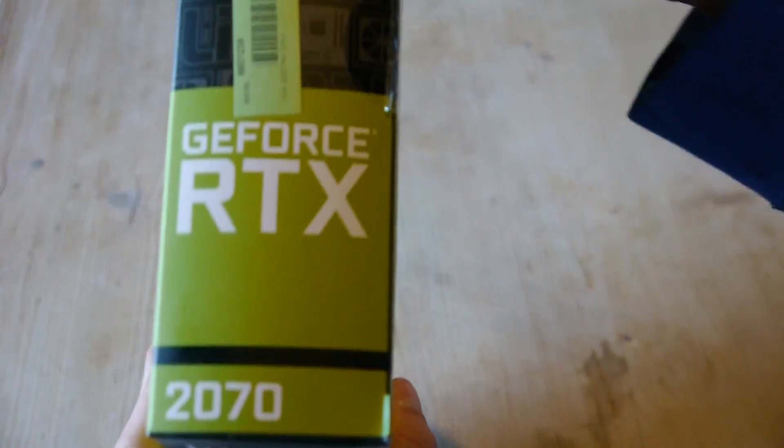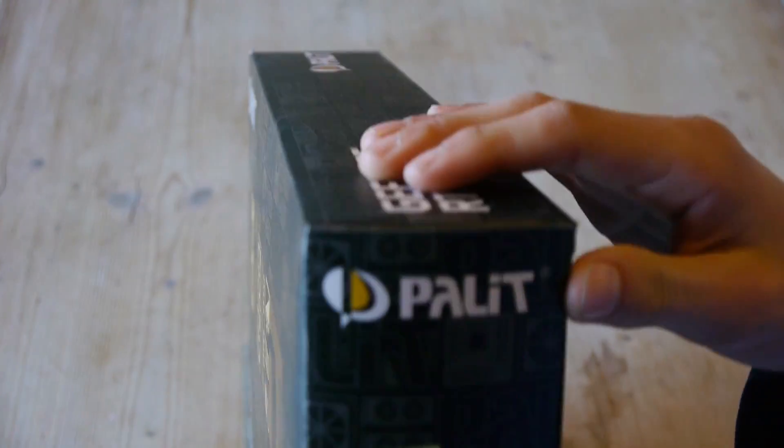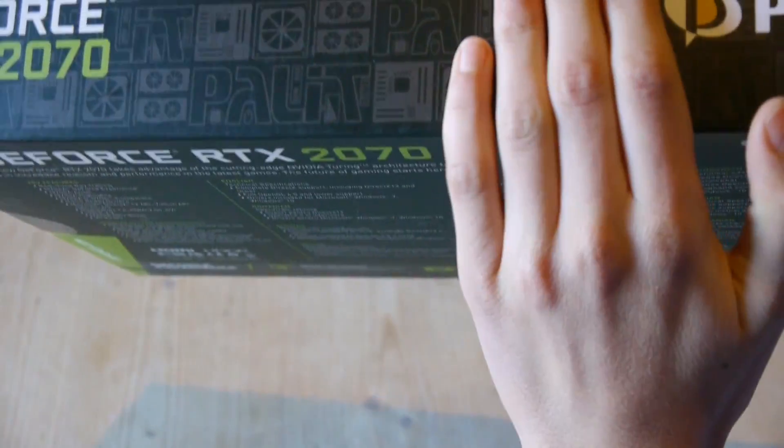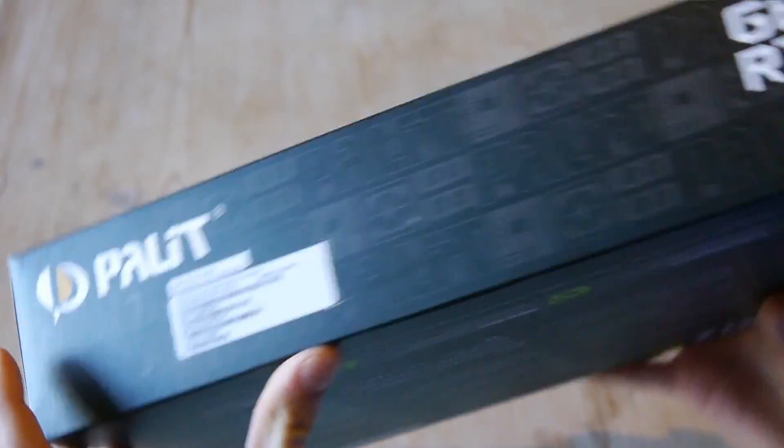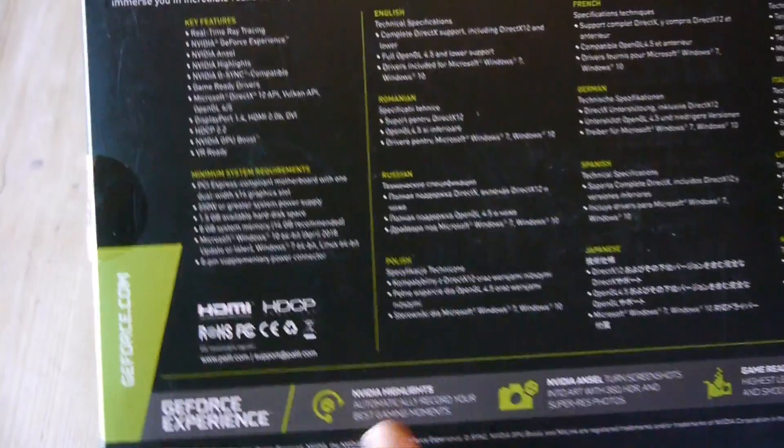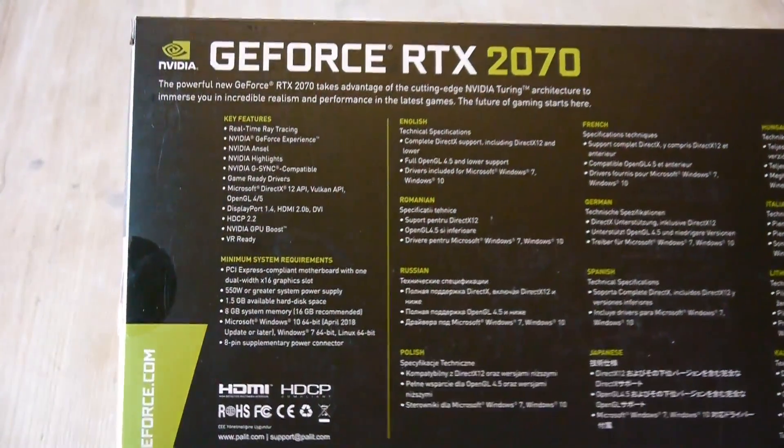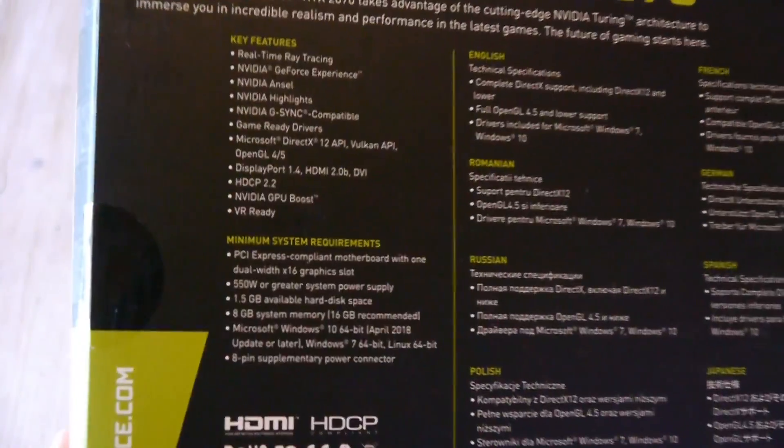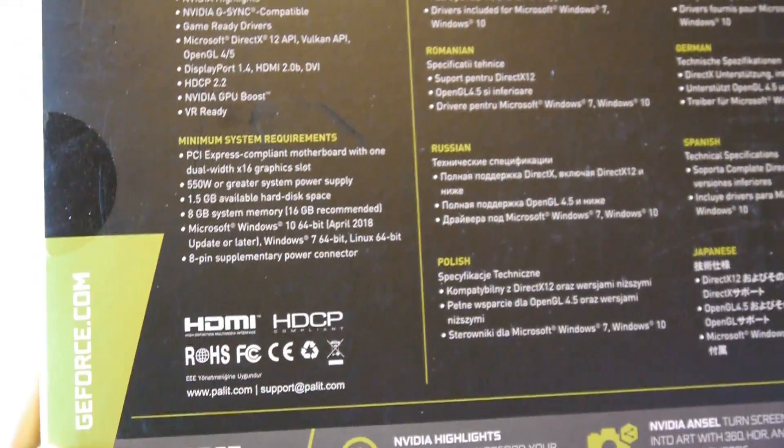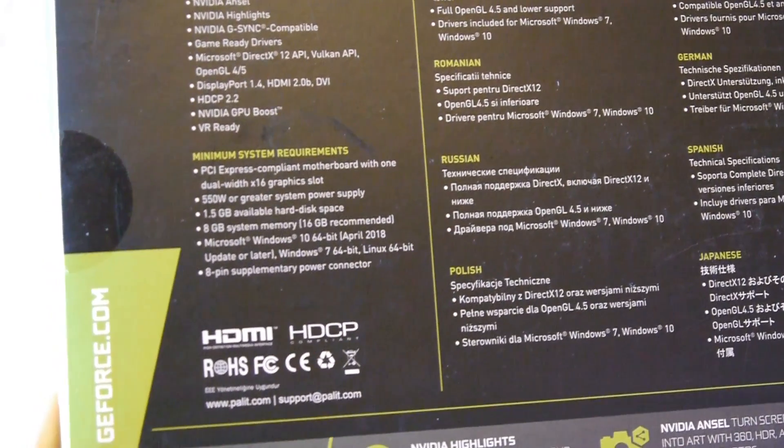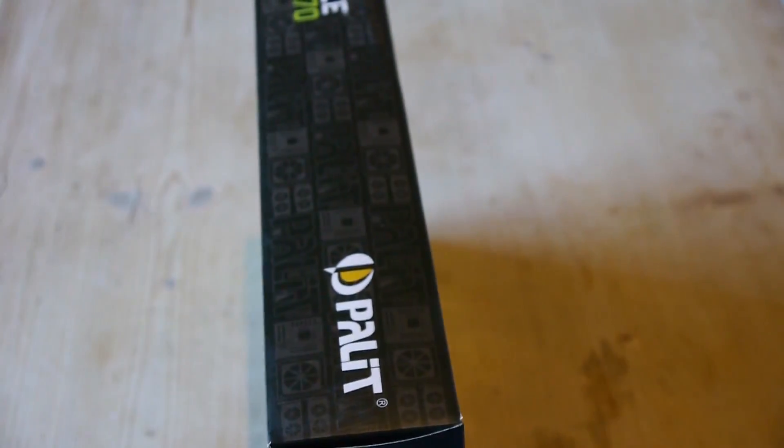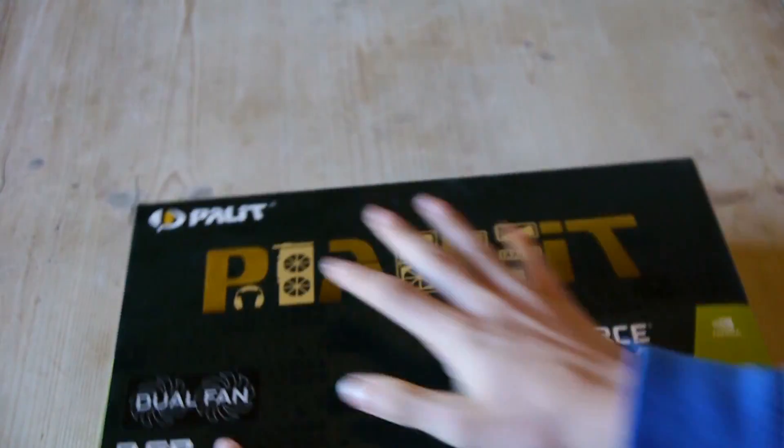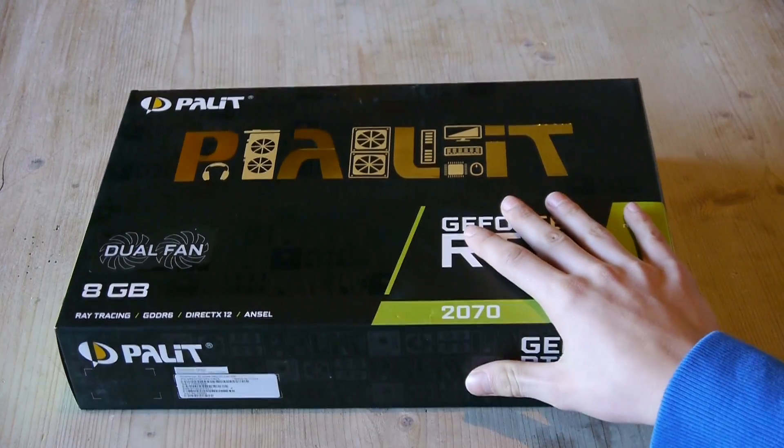On the side you can see RTX, and the same with the top. On the bottom and the back there are lots of information, for example the features and system requirements. But I want to unbox this.